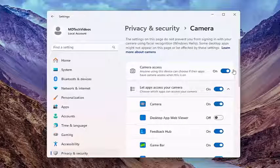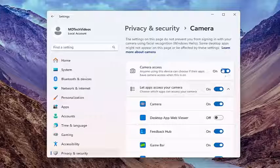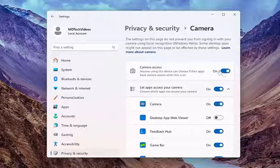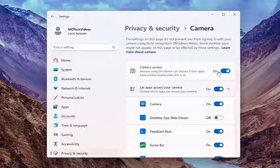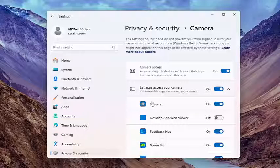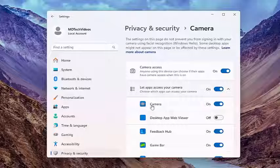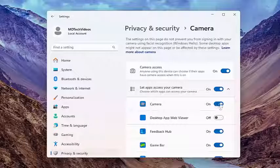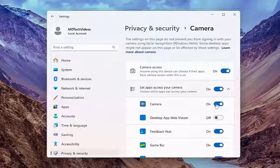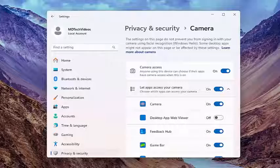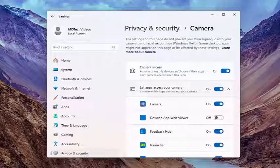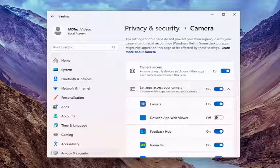So you want to make sure the master control access is turned on or toggled to the on position up here at the top. And especially make sure the camera app is toggled to the on position as well. Should be the top option under here. Very important to make sure that is turned on and you have access permissions for that.